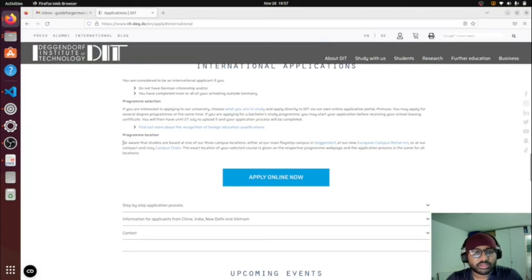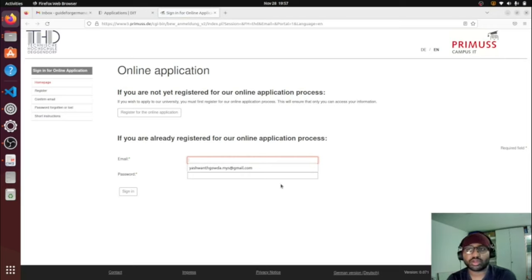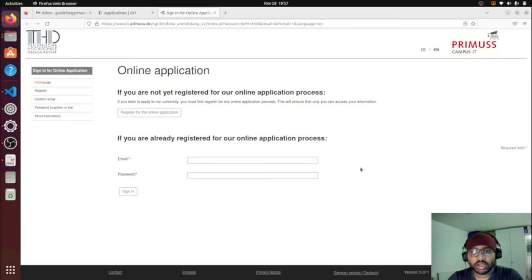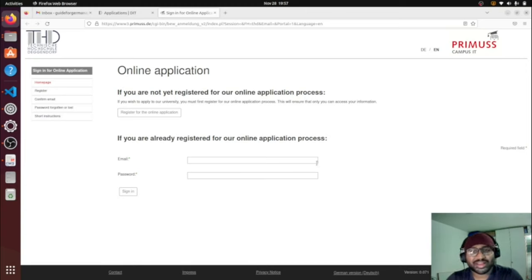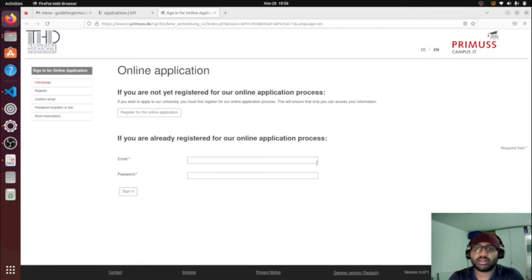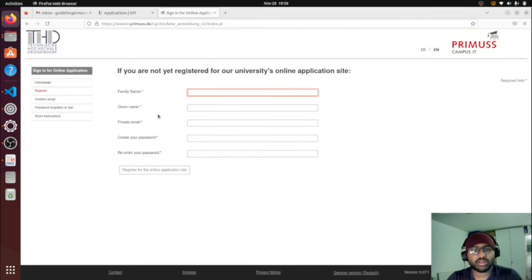Similar to other institutes, DIT has their own application website. Clicking 'Apply Online Now' takes you to their application portal. I don't have an account already registered here. I'll use a dummy email ID I created specifically for videos, since I can't reuse my real one from last year's application. So I'll click 'Register' and fill in a name.